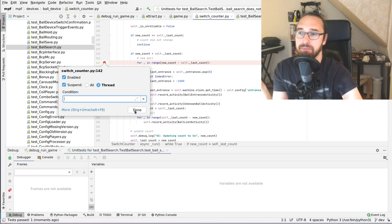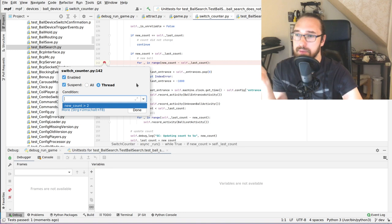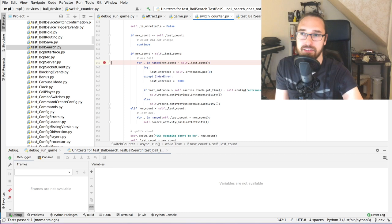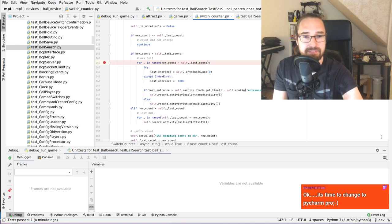With the condition set, the breakpoint only triggers when the condition is true. You can also run arbitrary Python code in the debugger. PyCharm is super powerful — I think it uses the Python debugger in the background, but this UI is just a blast to work with.